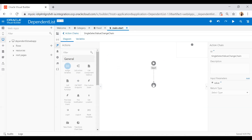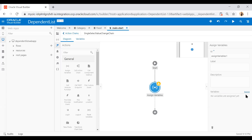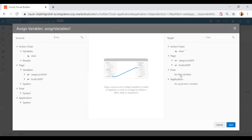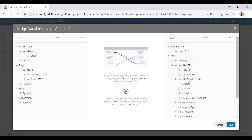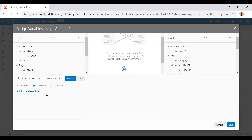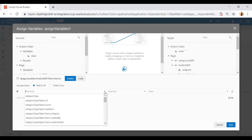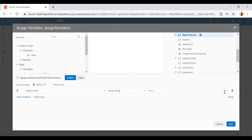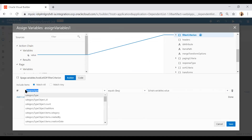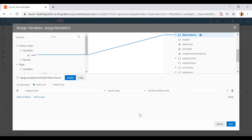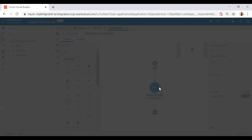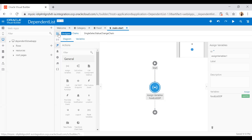Here I will add an assign variable action and click on Assign. Now I need to select the food list SDP and click on filter criteria. Click 'Add Condition' and set: if category type equals to chain dot variables dot value. Save that. This is the filter condition — category type is the column in my Food business object. Just save and go back to your application.